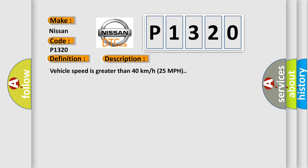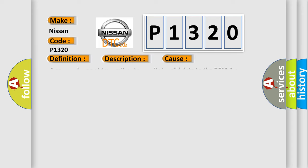This diagnostic error occurs most often in these cases: A sensor does not transmit or transmits invalid data to the BCM, or a sensor low battery condition.